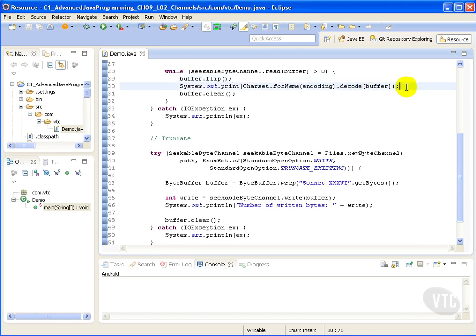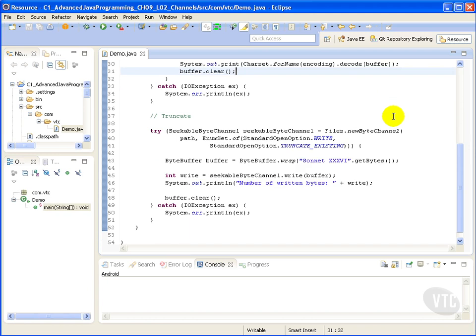Now to show our file contents, we get a charset object for the named charset. Then we use the decode convenience method that decodes bytes in this charset into Unicode characters. Again we clear the buffer.